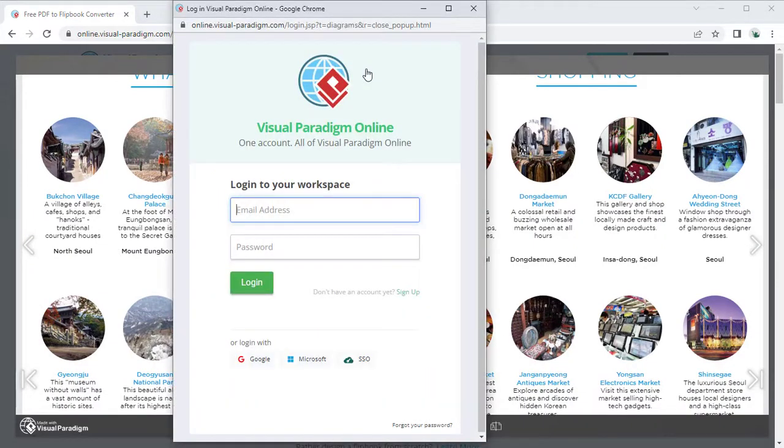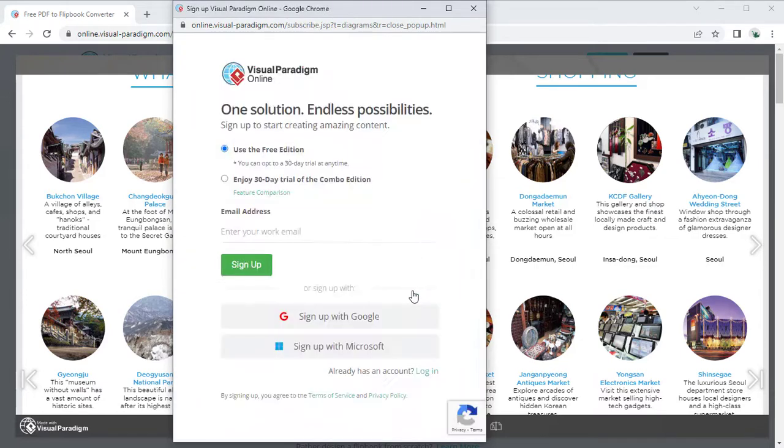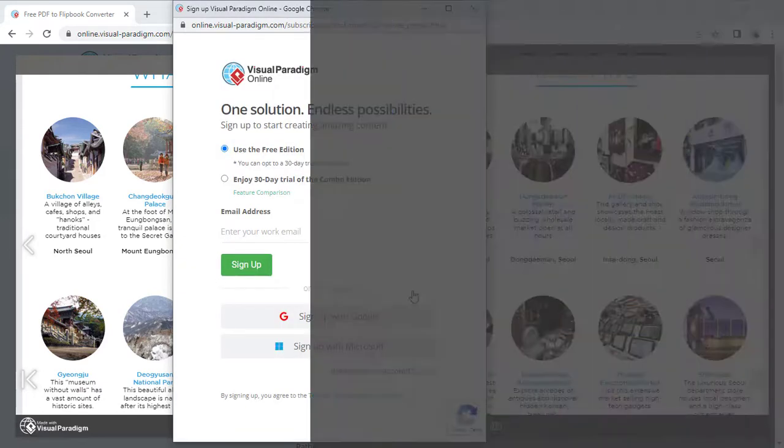By pressing the Publish button, you will be asked to log in to your VP Online account. You can sign up for an account if you don't have one yet.